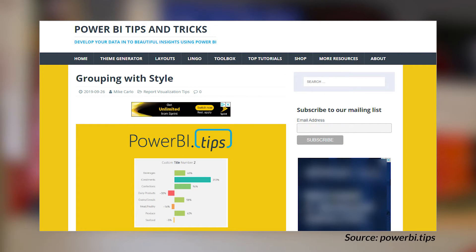Mike Carlo from Power BI Tips has got a blog post looking at grouping with style. The idea here is taking advantage of the new grouping feature inside of Power BI Desktop, then looking at grouping similar items together and adding backgrounds to separate them. He also points to some resources from a design principle perspective. So if you're not familiar with grouping or with some of those design principles, this is a great blog post to read.